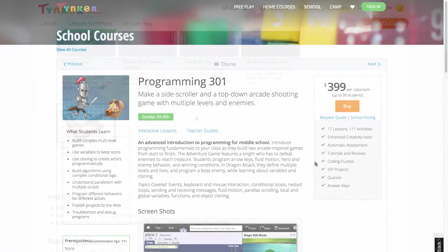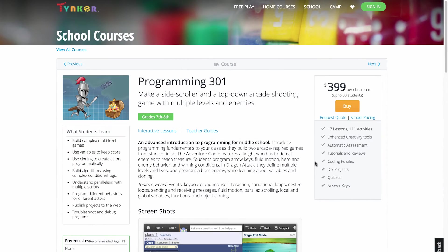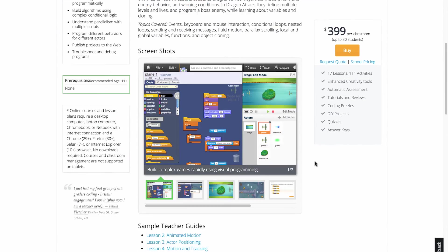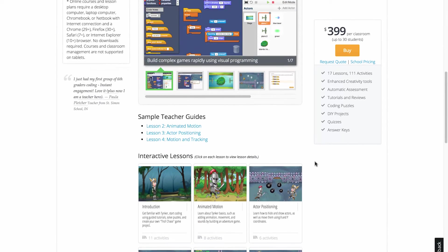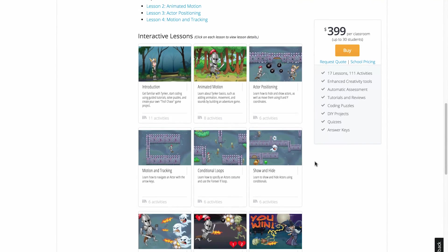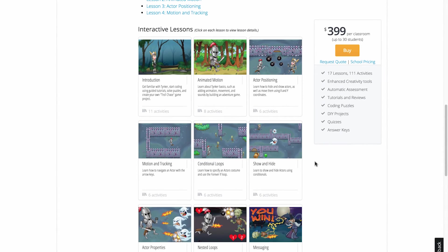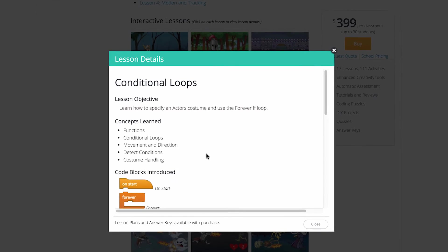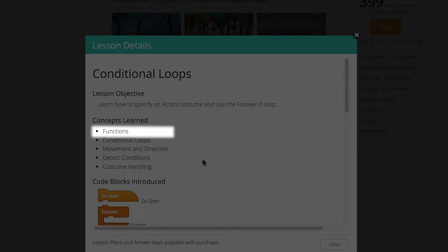All Tinker courses are grade specific and apply what students are learning in school. For example, mathematical functions are typically covered in eighth grade, so in Programming 301, students learn how to use functions in their programs.